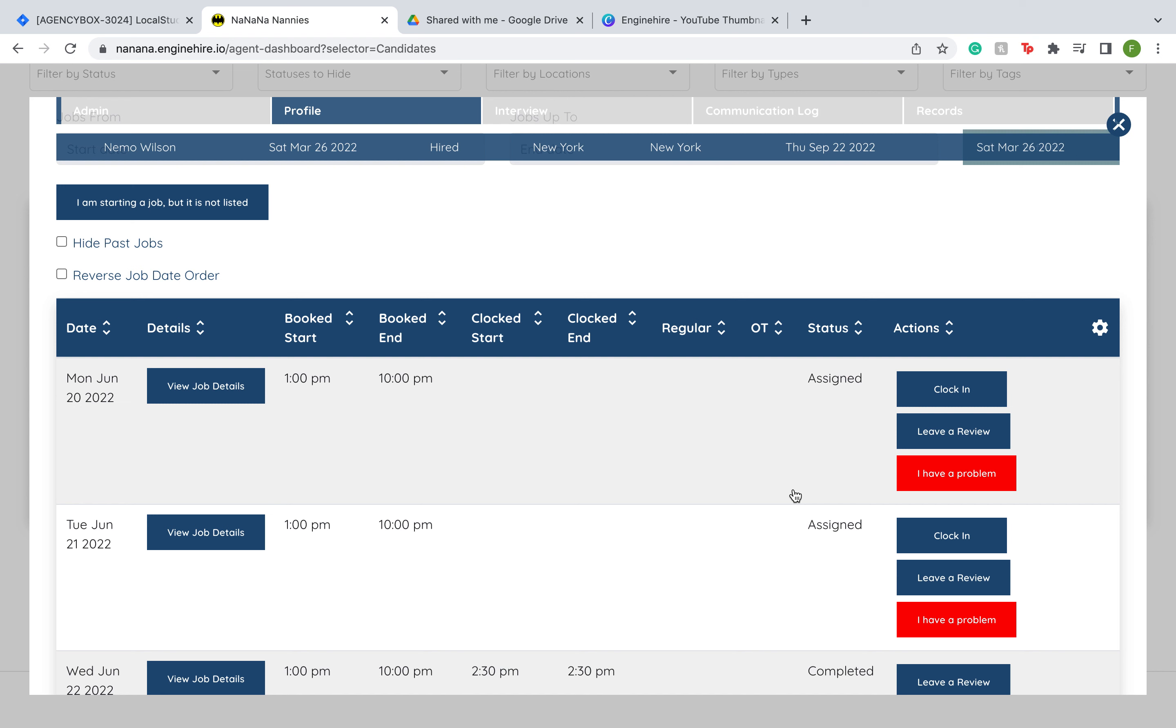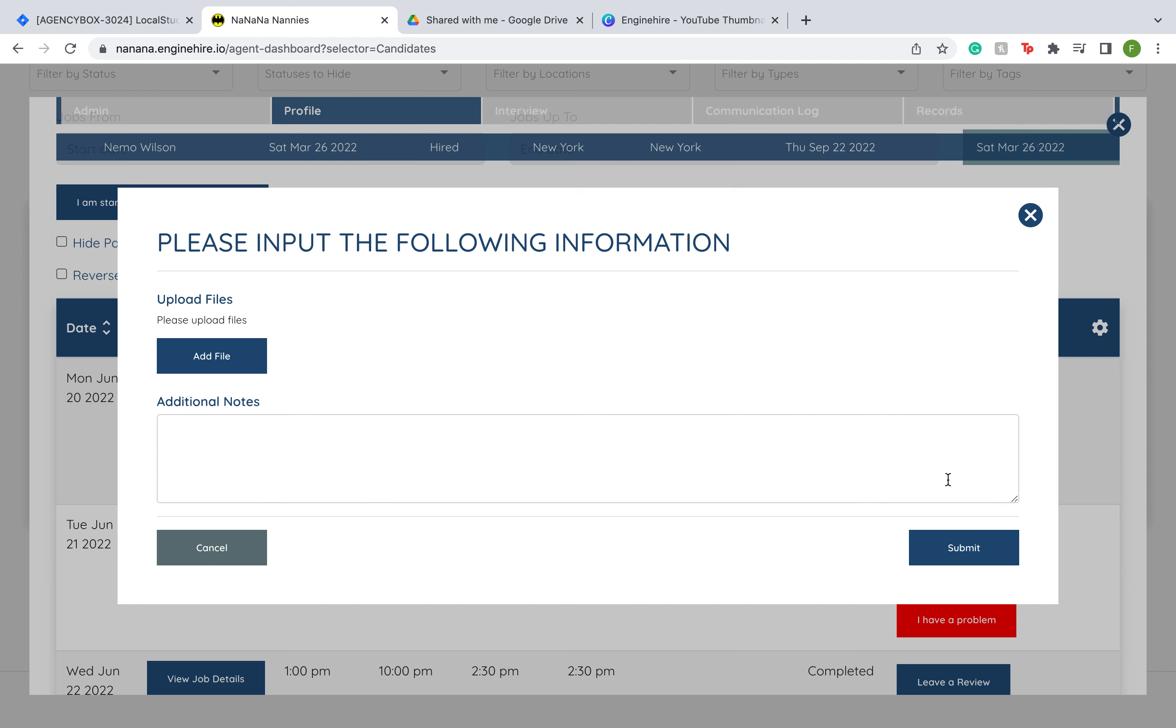Some examples of this could be, let's say the client didn't mention that they had any pets but the candidate is allergic to dogs, and then when they show up to the job they find that they do have pets. Or let's say a client only mentions that they'll be taking care of one kid, but then when the candidate shows up it turns out that it's four kids. If they want to report that problem, they now have the option to.